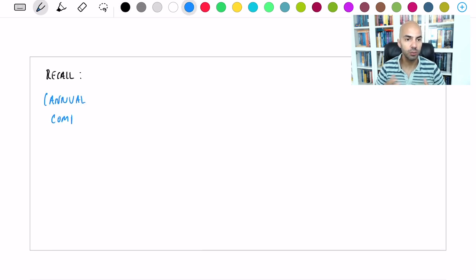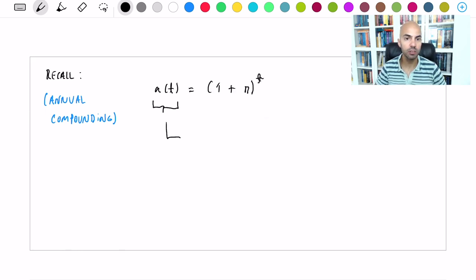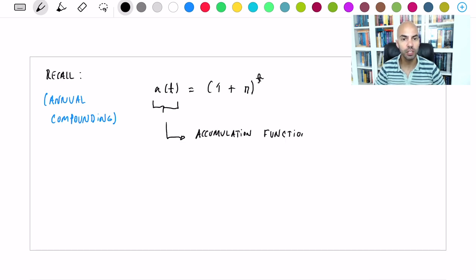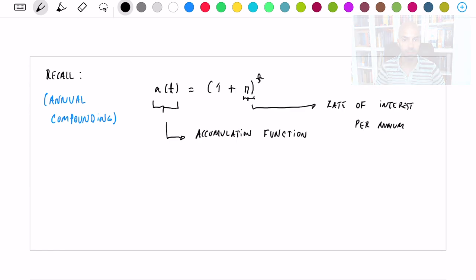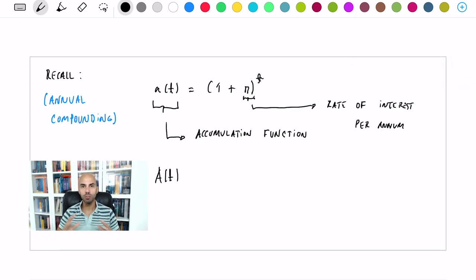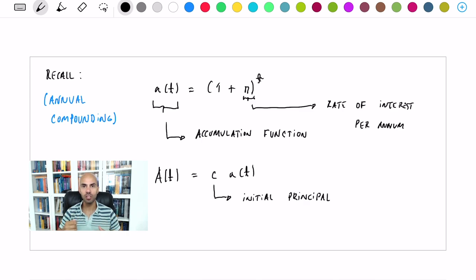Let's start by recalling the situation of annual compounding, in which you just receive interest once per year. In that case, per each unit of capital you accumulate according to the following expression, where A(T) is the so-called accumulation function and where r corresponds to the rate of interest per annum. You are now ready to compute how much you've accumulated in total, and that is given by the amount function — the initial capital times the accumulation function.